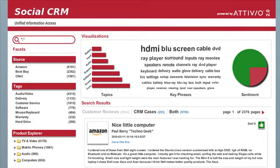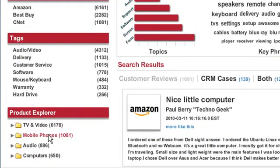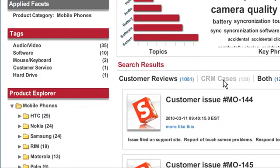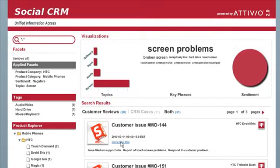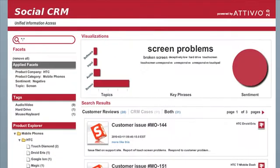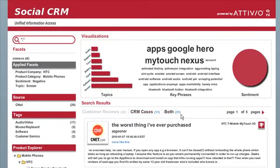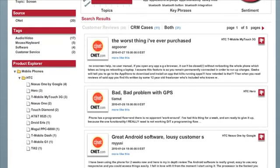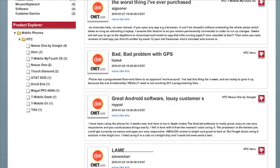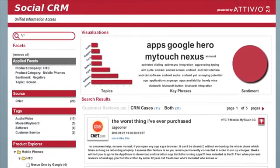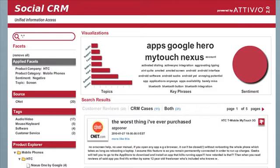For example, let's say I look at CRM cases for mobile phones. I'll click More Like This for the HTC Droid Eris. What this does is resubmit a search based on that company, product category, sentiment, and topic. Now when I look at my corresponding customer reviews, I'm seeing 20 matching reviews for screen problems with the HTC — references to typing on the screen making mistakes, dust under the glass, and so forth.